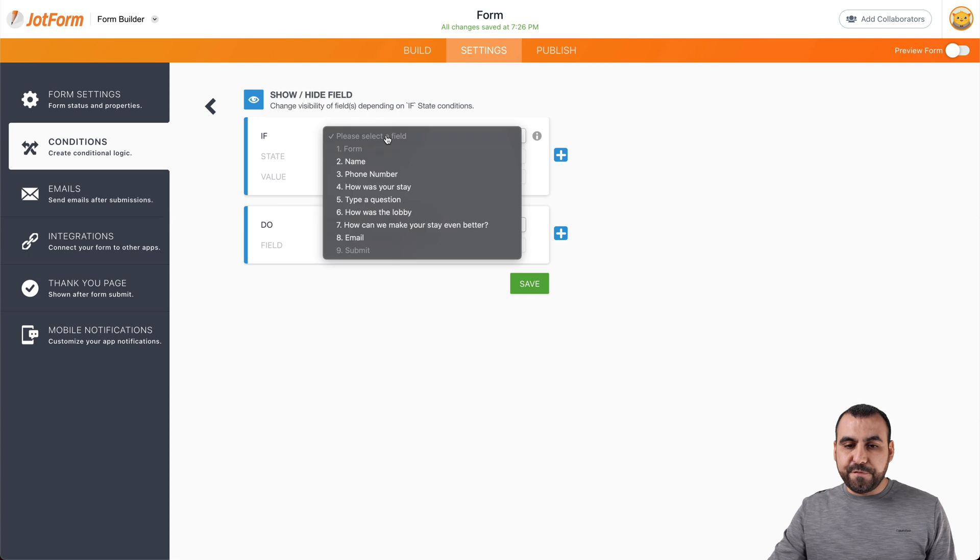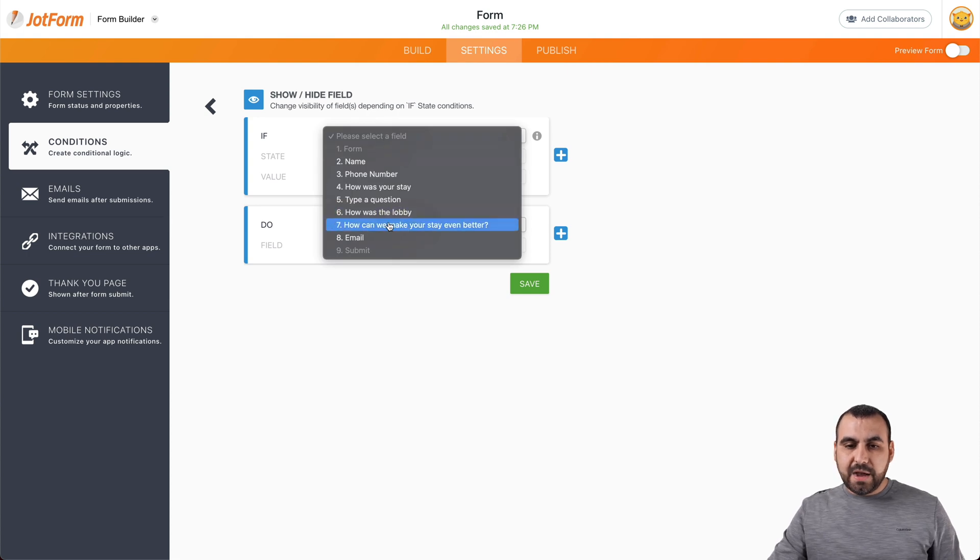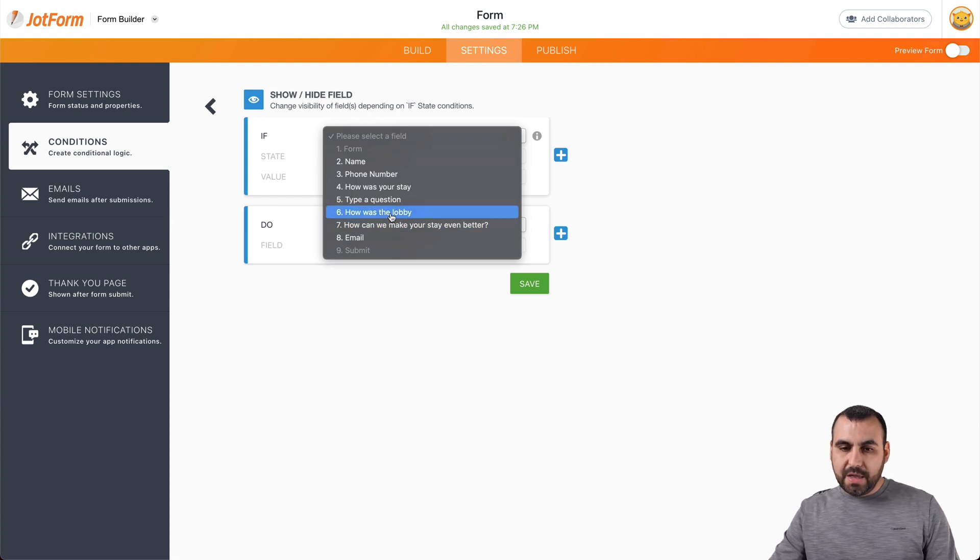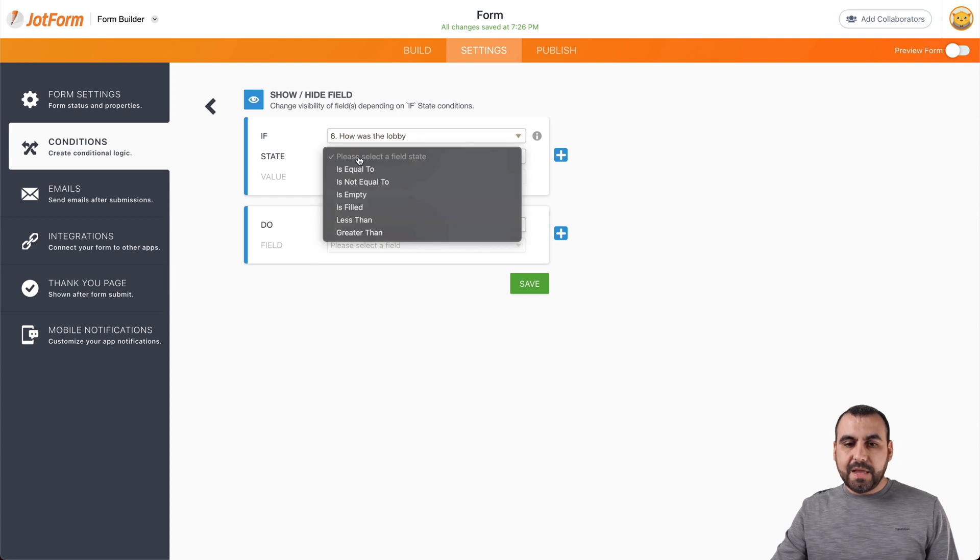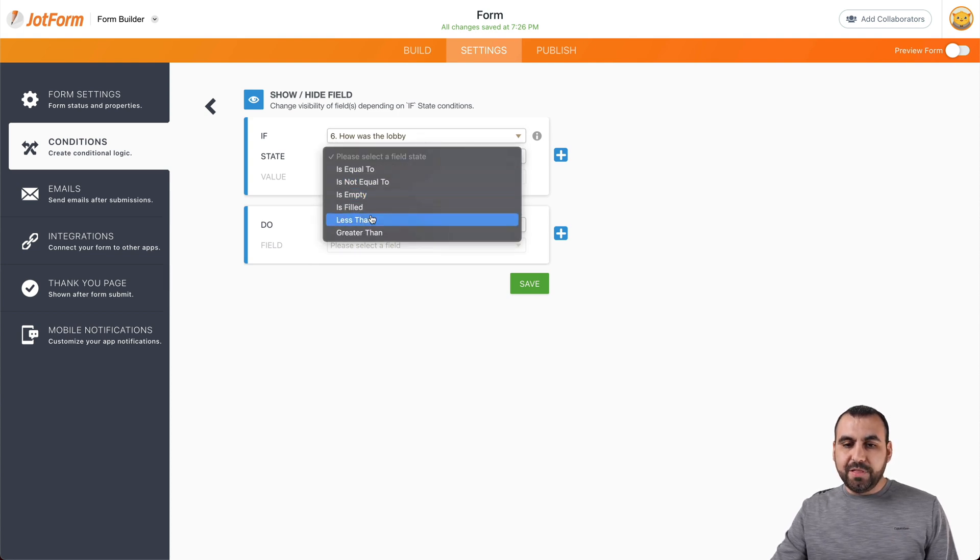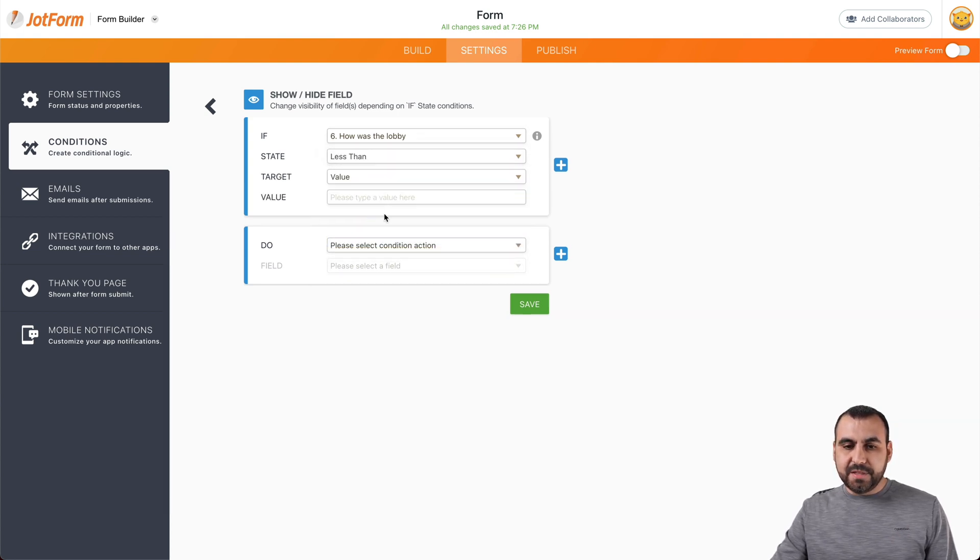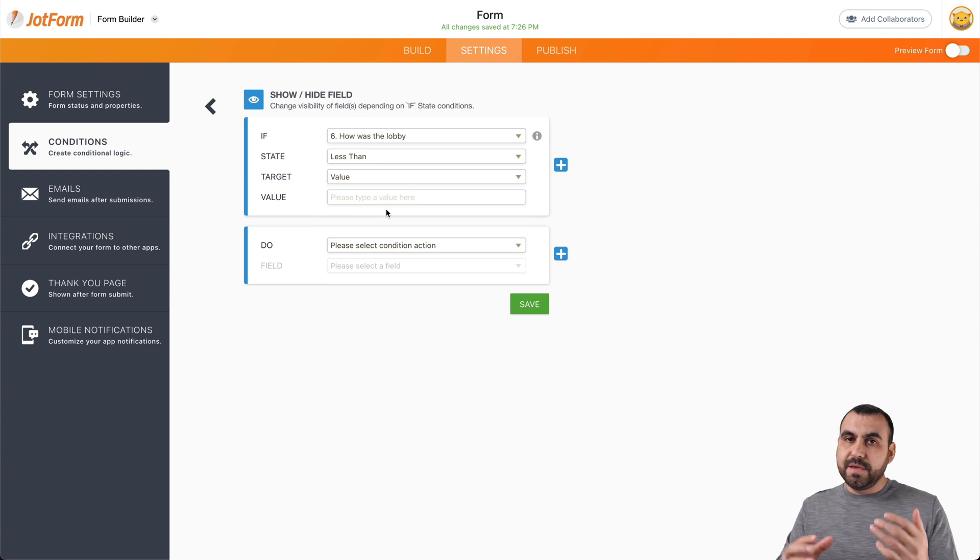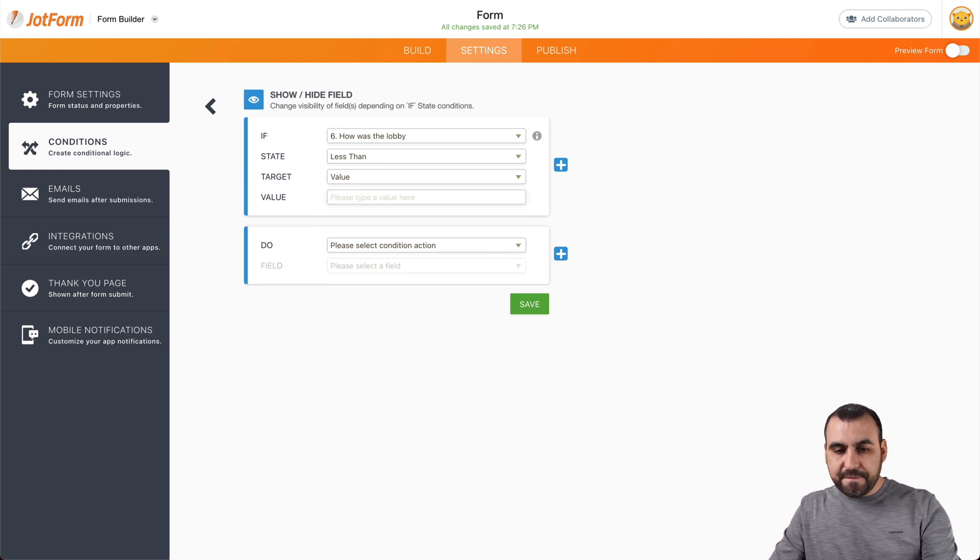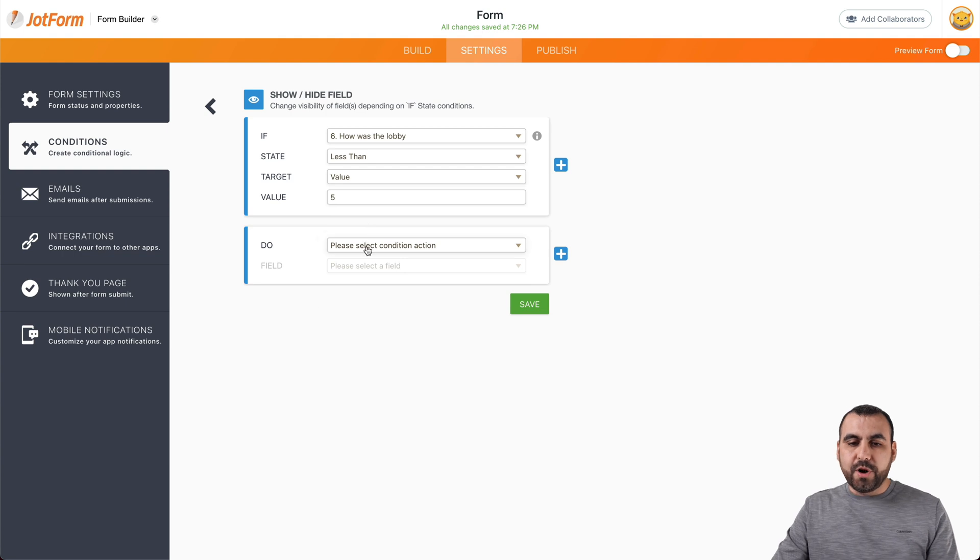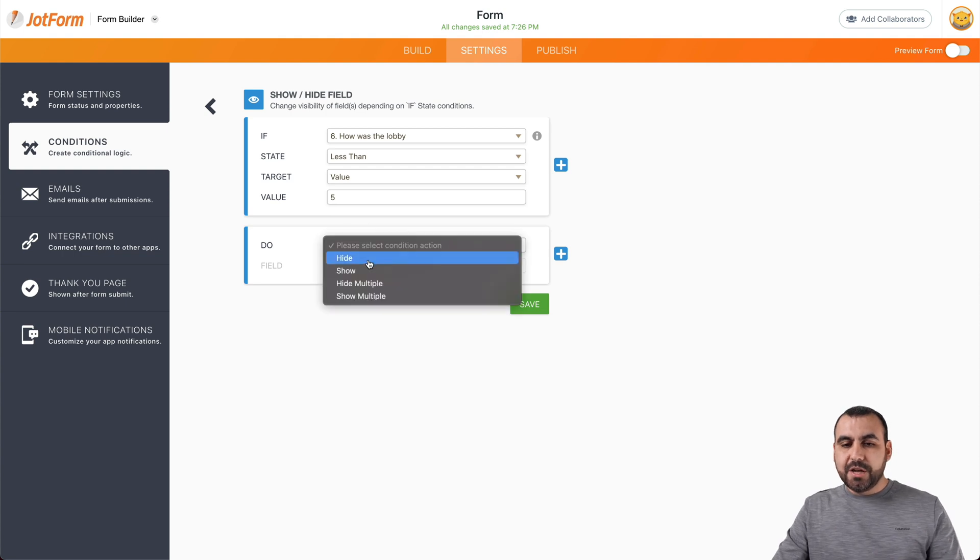If the, how was the lobby? We can change that right there. And it's going to be, for example, less than, in this case it could be more and change the options if you like. So if it's less than five, we're going to show.